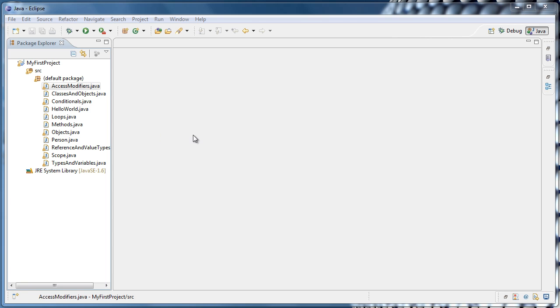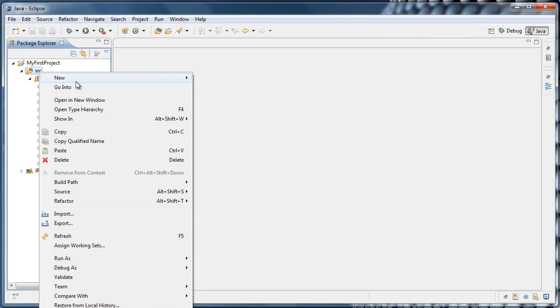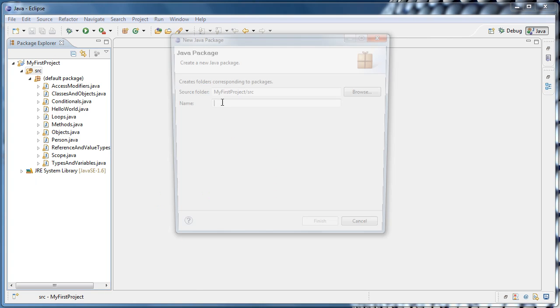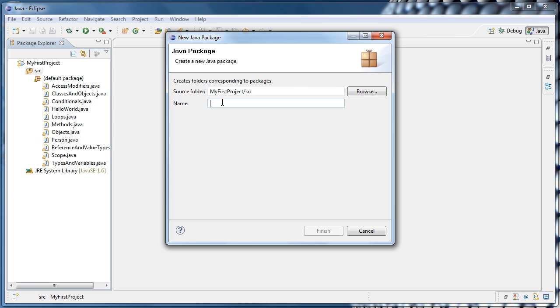To do that, we right-click the source folder and select New Package. By convention, package names are lowercase.